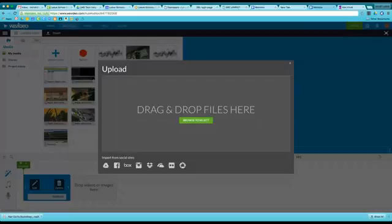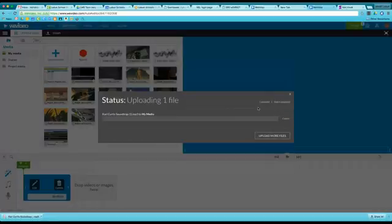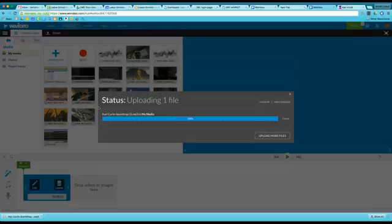Find your music and click Open. This will upload it to your media, then your media area of WeVideo.